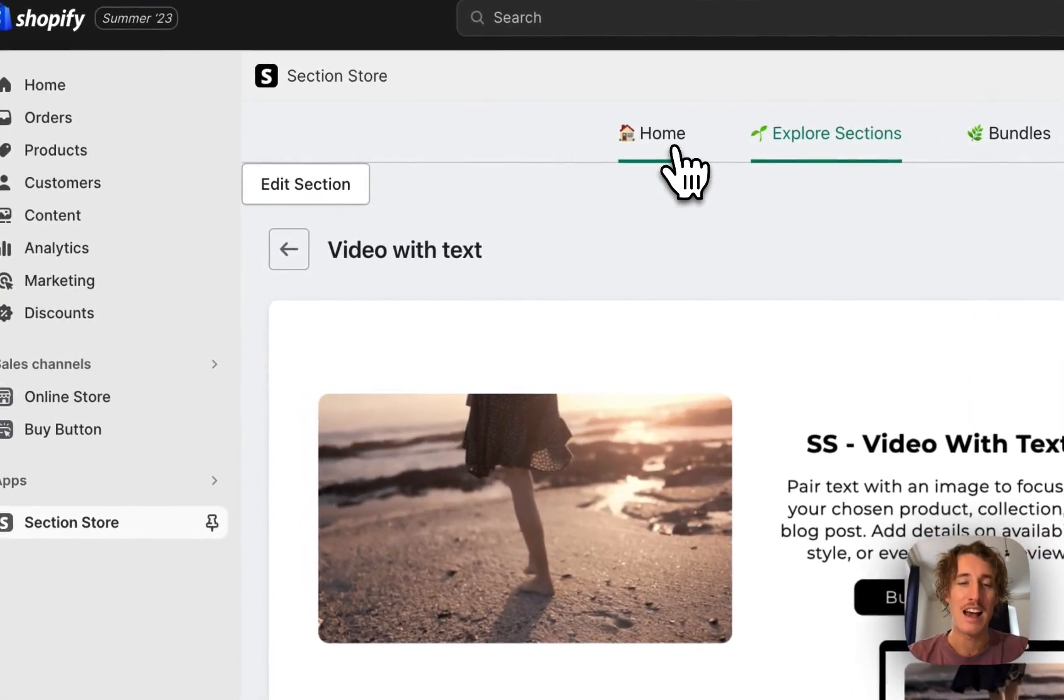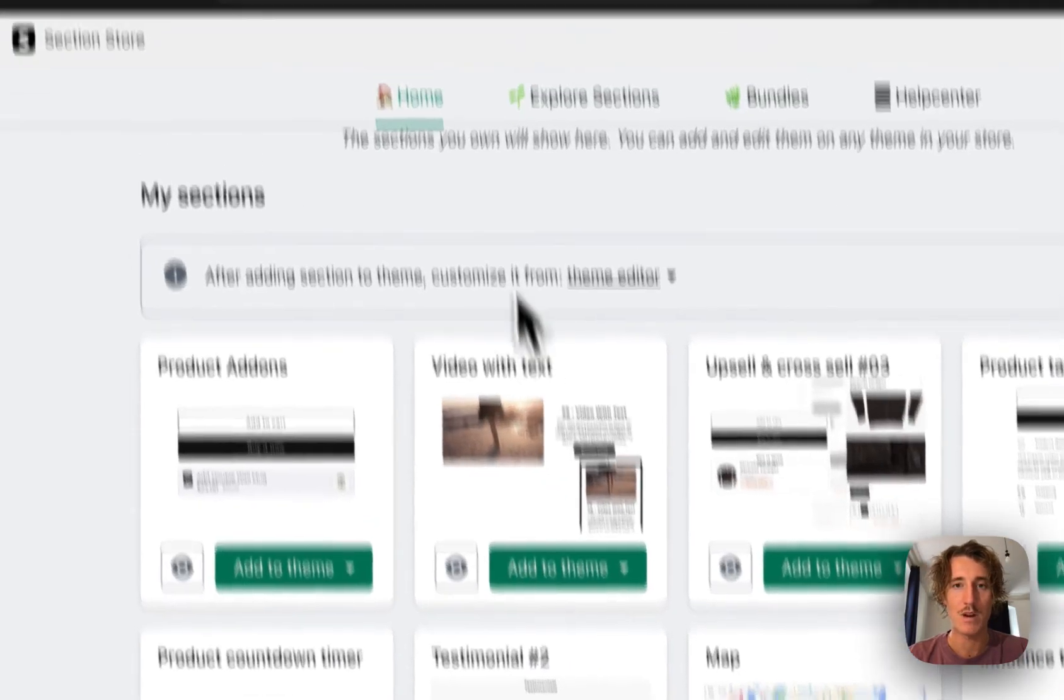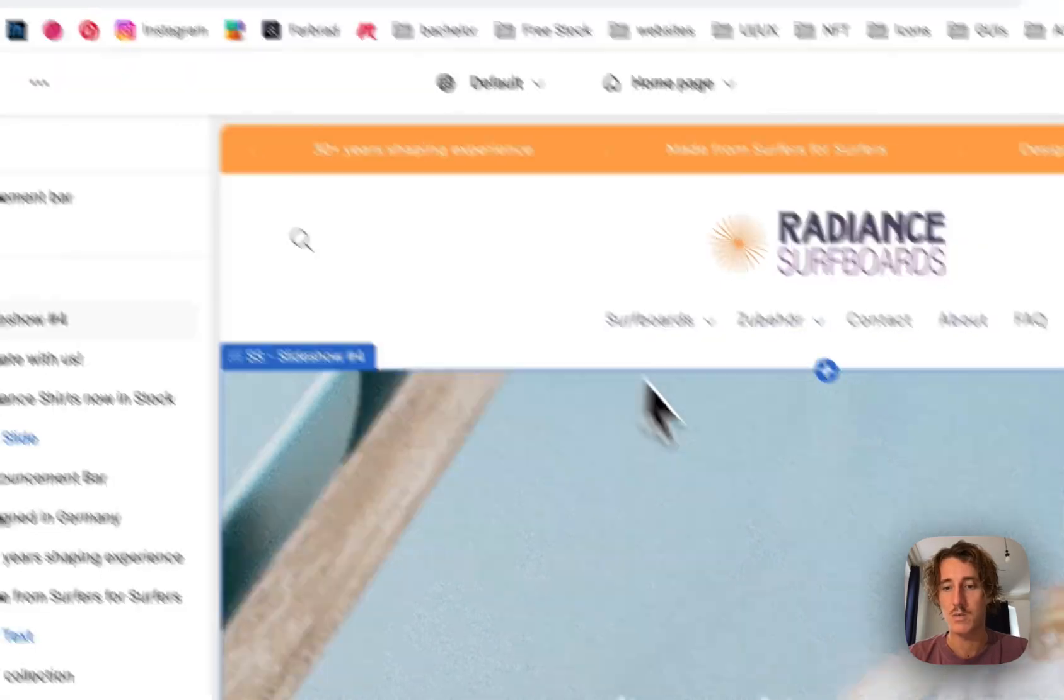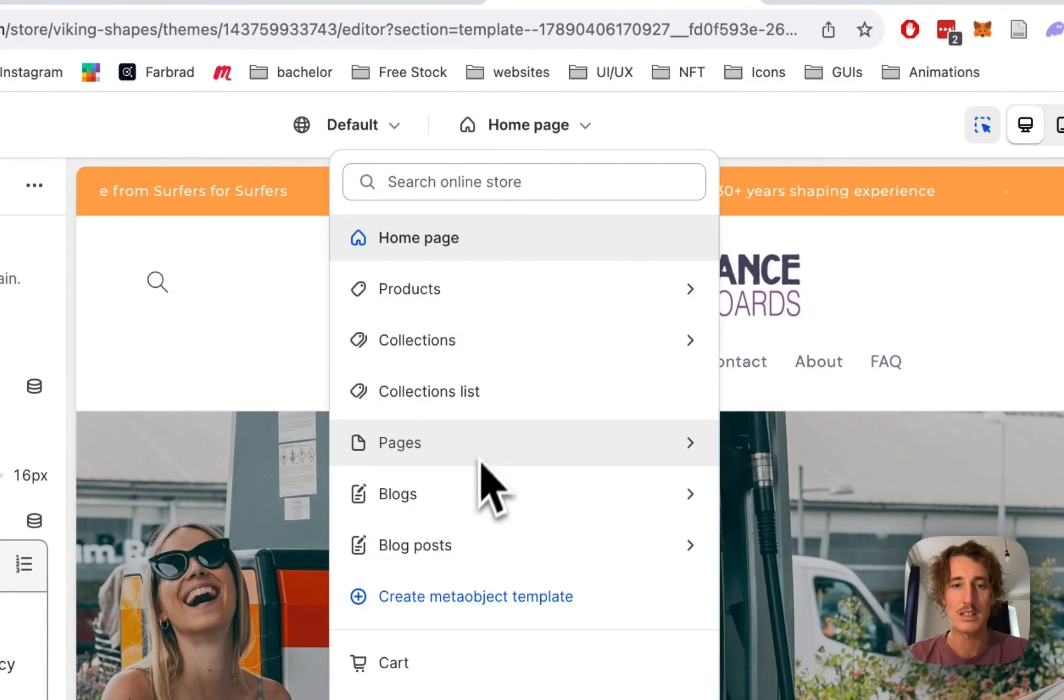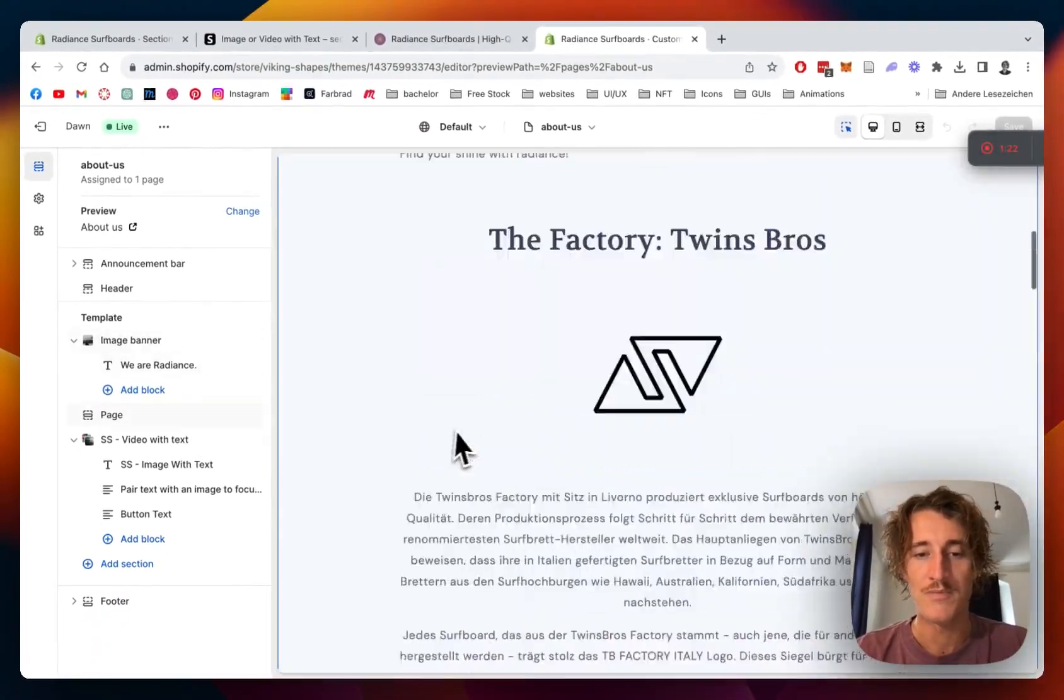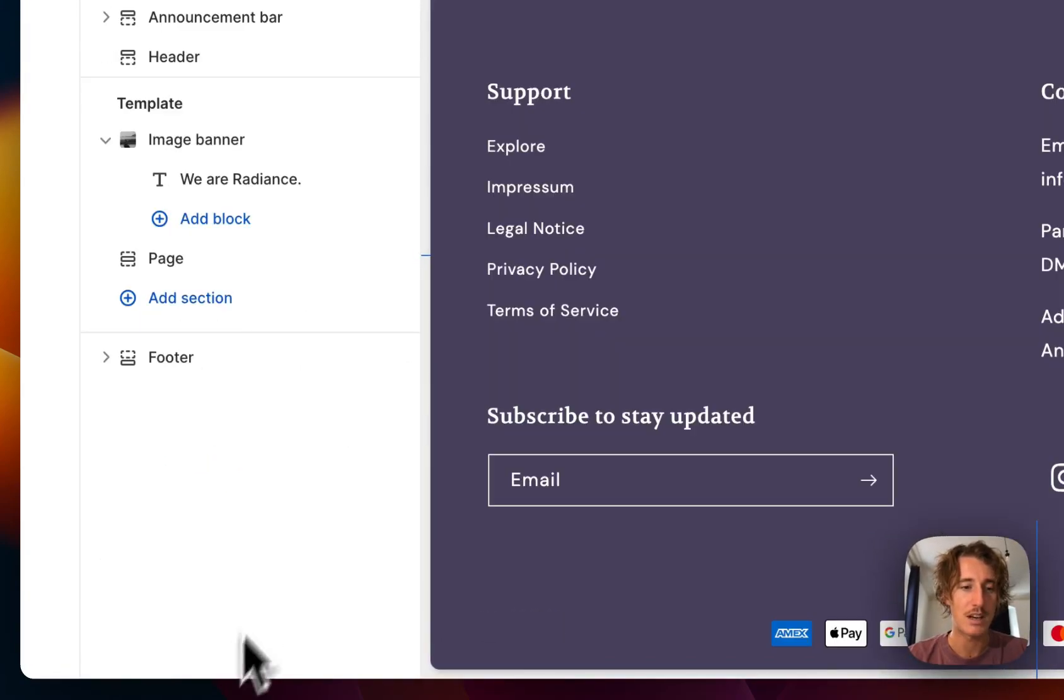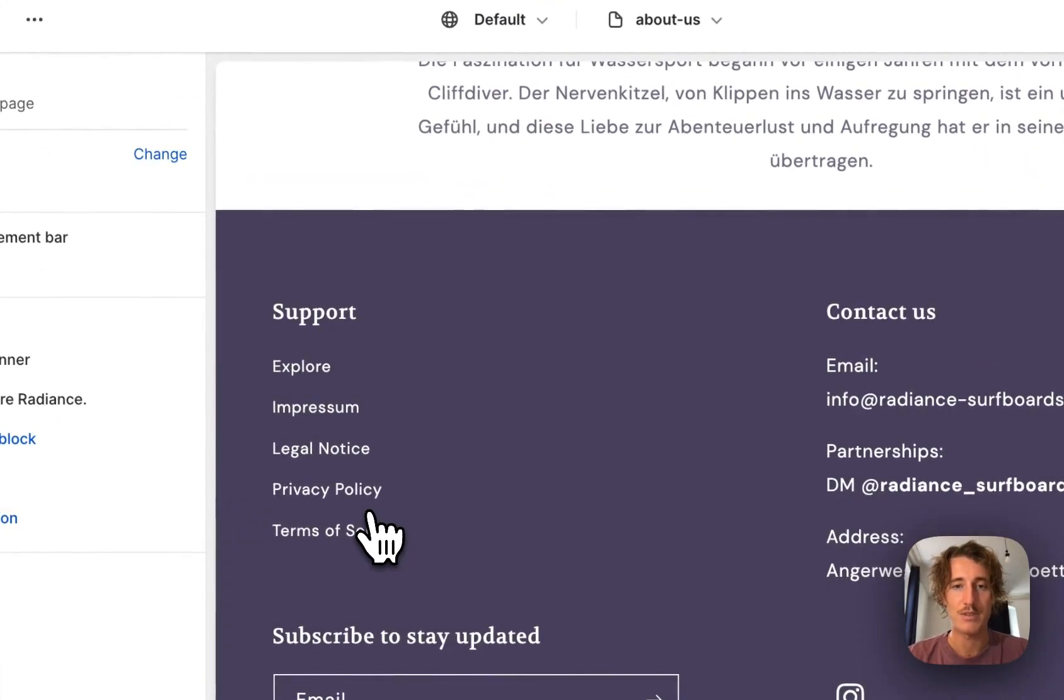After we successfully got the section we can add it to our theme. It works on every theme but in my case I'm gonna use the Dawn Light theme and then open up the theme editor. I've done so already, this is one of my own shops, it's a surfboard brand I'm with a couple of friends. I want to put this section on the about page so I'm just gonna enter that. It's gonna work on every page and you can put it wherever you want. I made a little random version here already, I'm just gonna get rid of that, add the new section, video with text, there we have it.